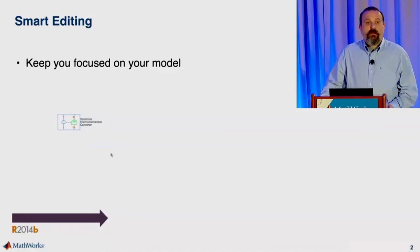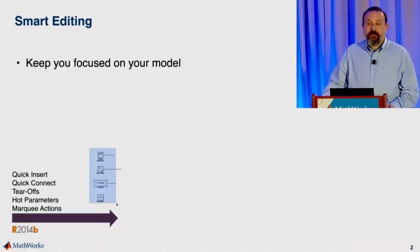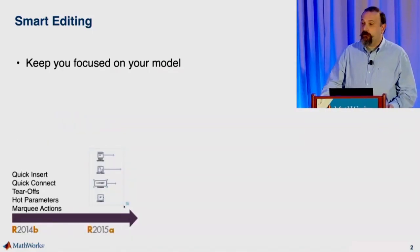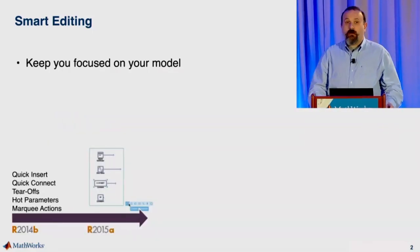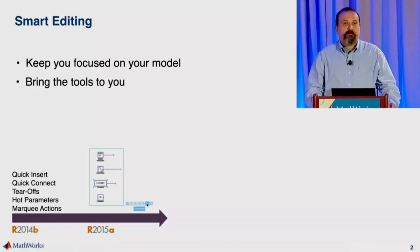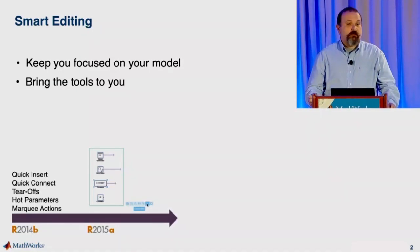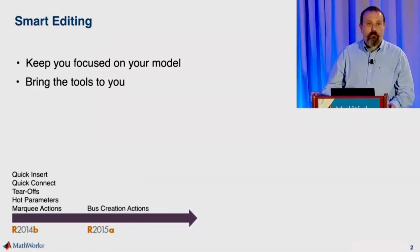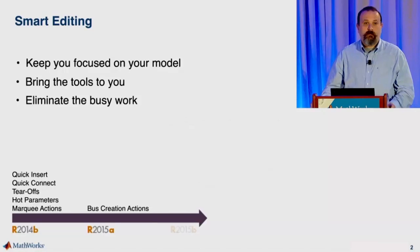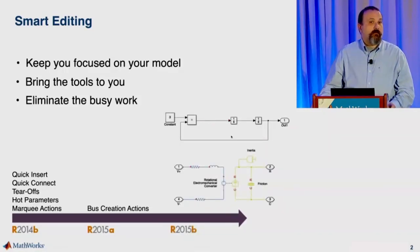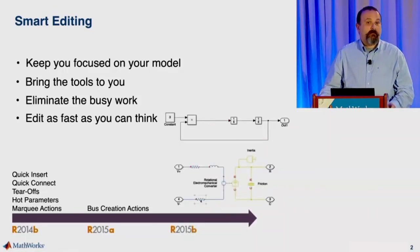They all have a goal of keeping your attention on the model that you're building and not on our tools. We want to bring the tools that you need to you in the canvas where you need them, when you need them. And we want to eliminate your busy work by automating things that we can do on your behalf.